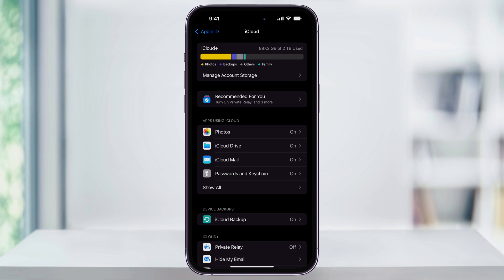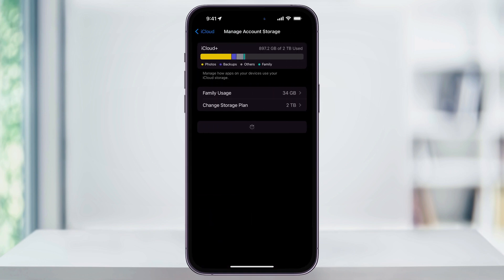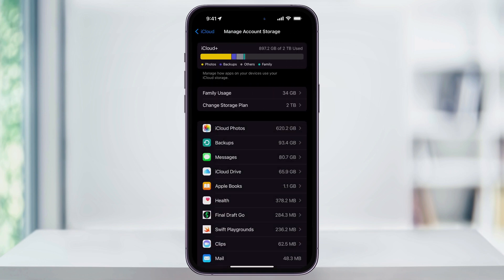I use iCloud for a lot of different things, so you might not have as much as me here. You can then tap Manage Account Storage here and get a breakdown of how much space that you're actually using in every category. Again, you can use this now to go through and delete and clean up more space on your phone and your iCloud storage. And that's how you find the amount of storage that you have on your iPhone and iCloud. Thanks for watching.